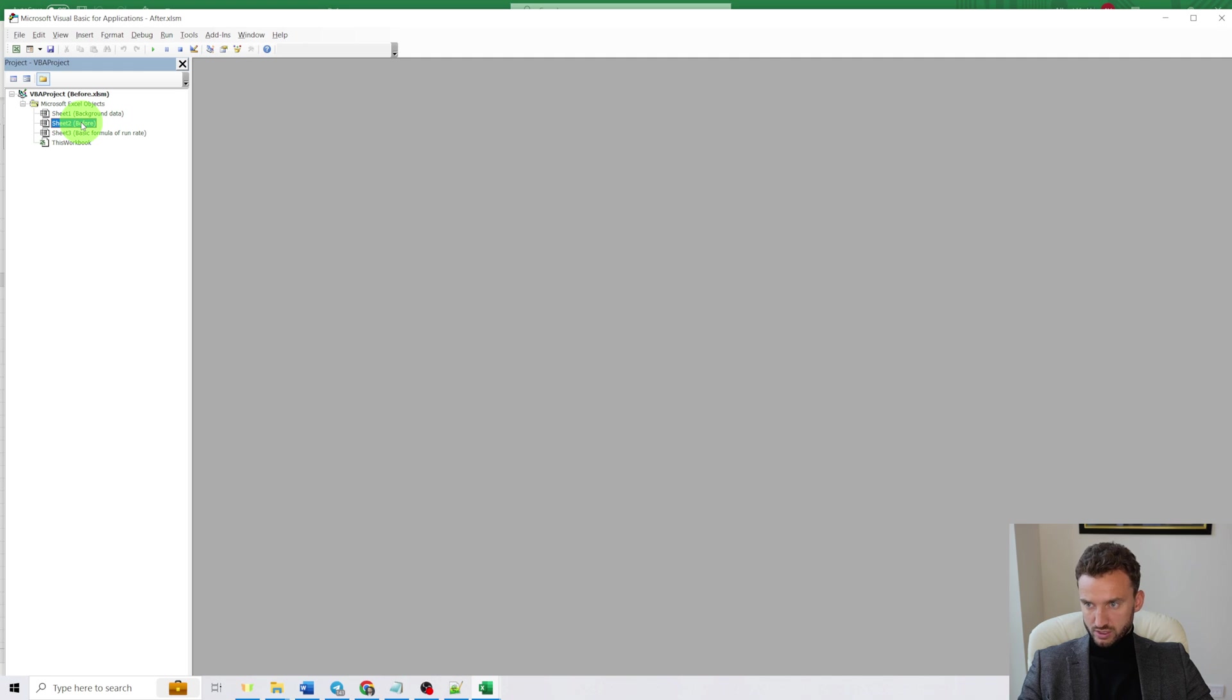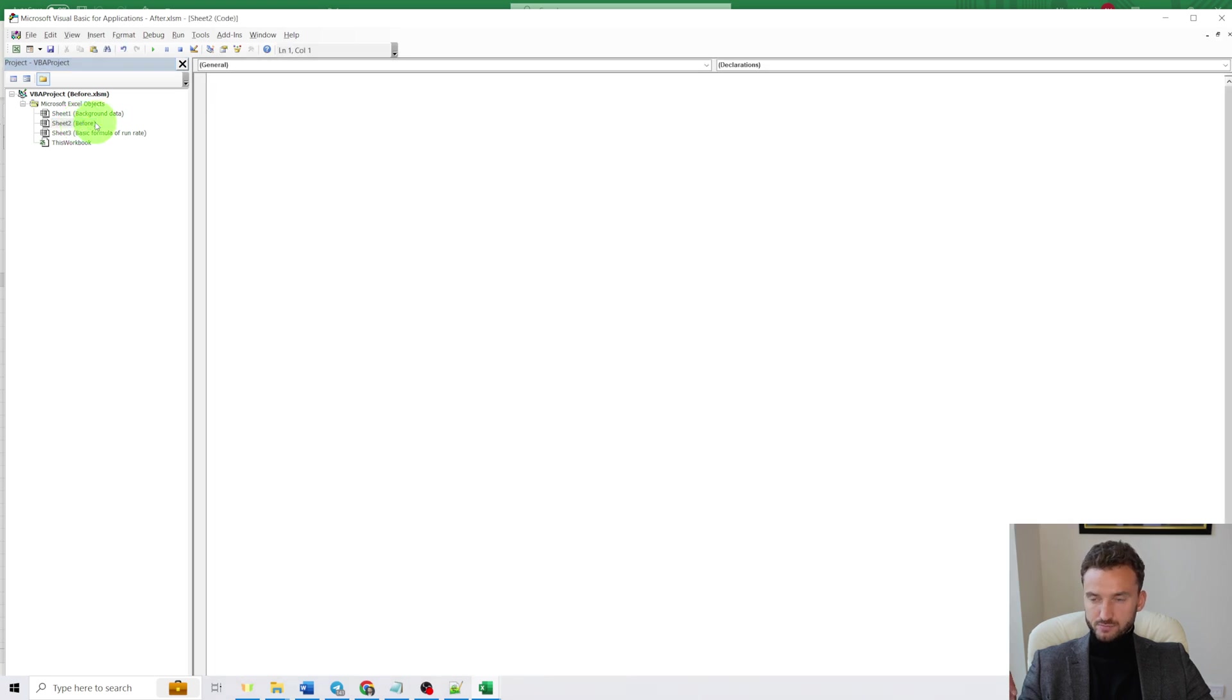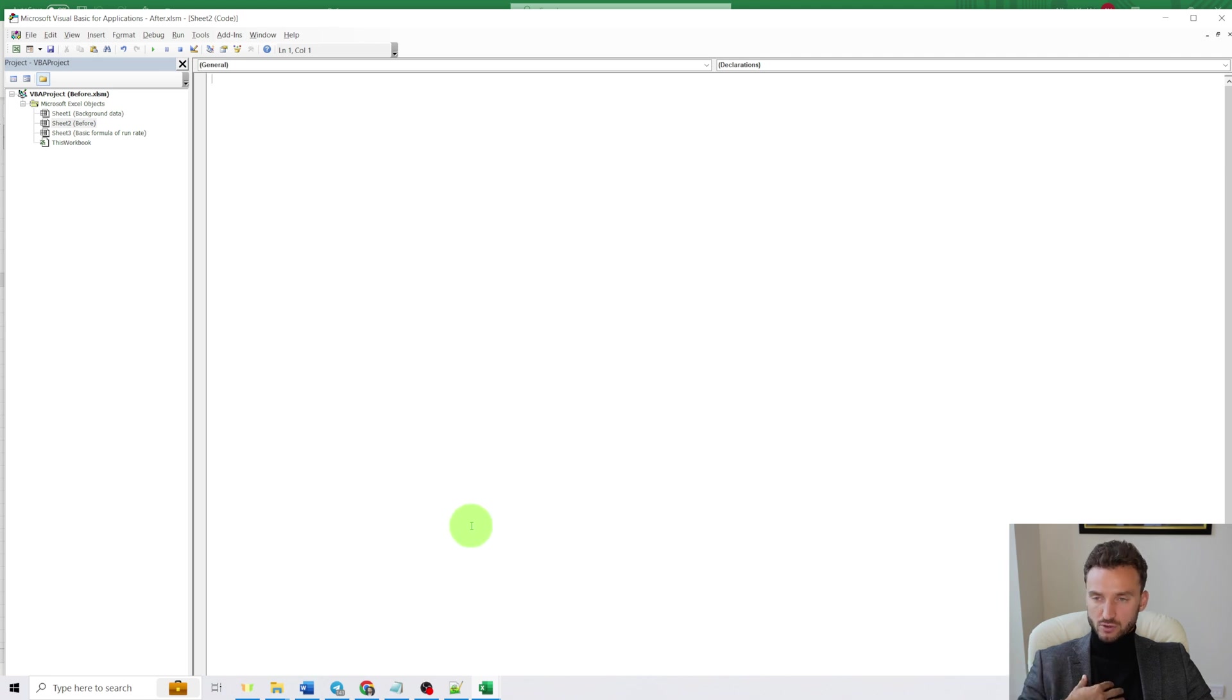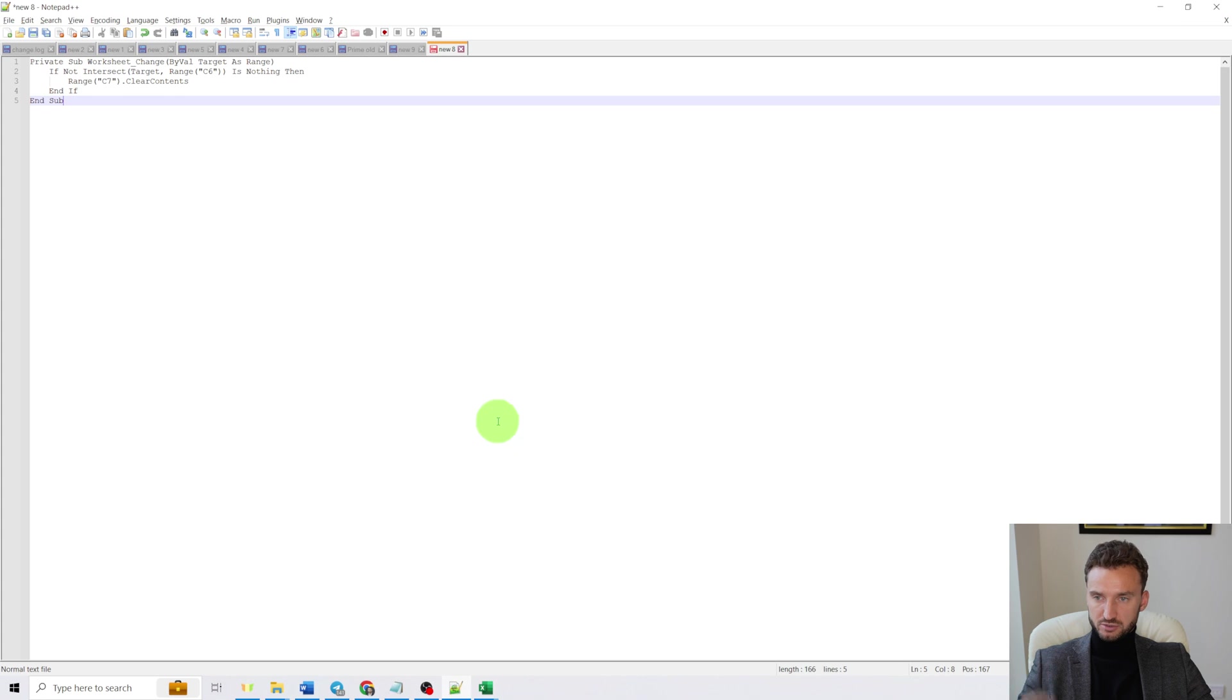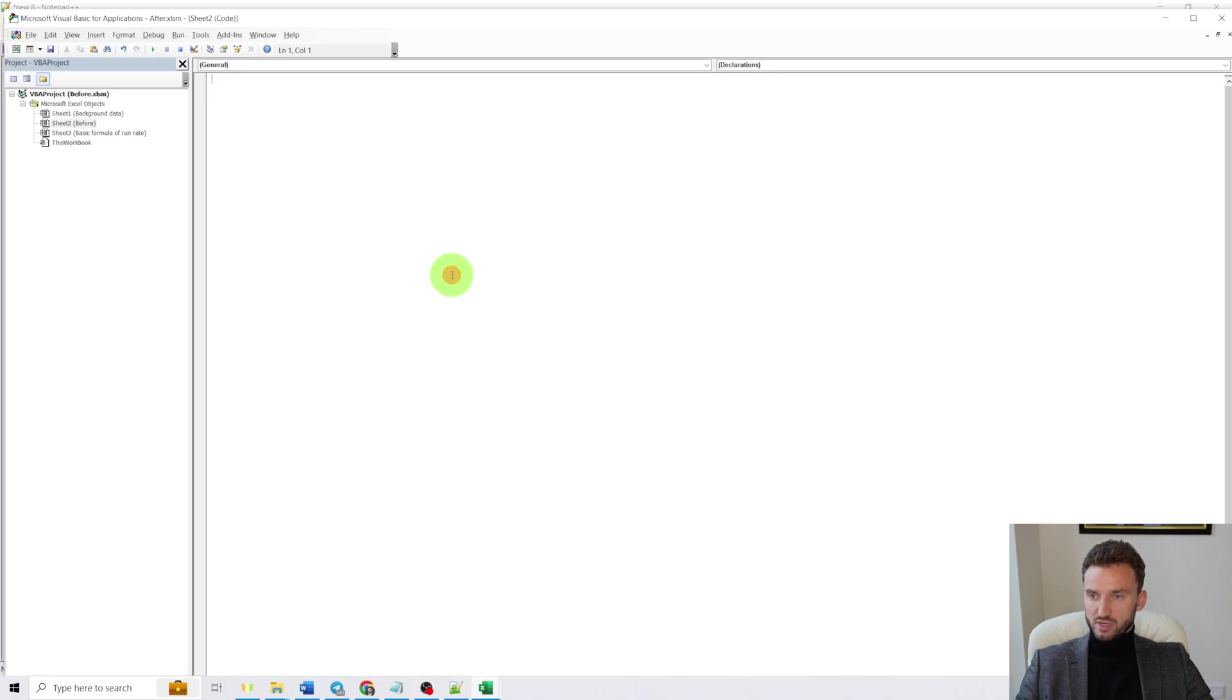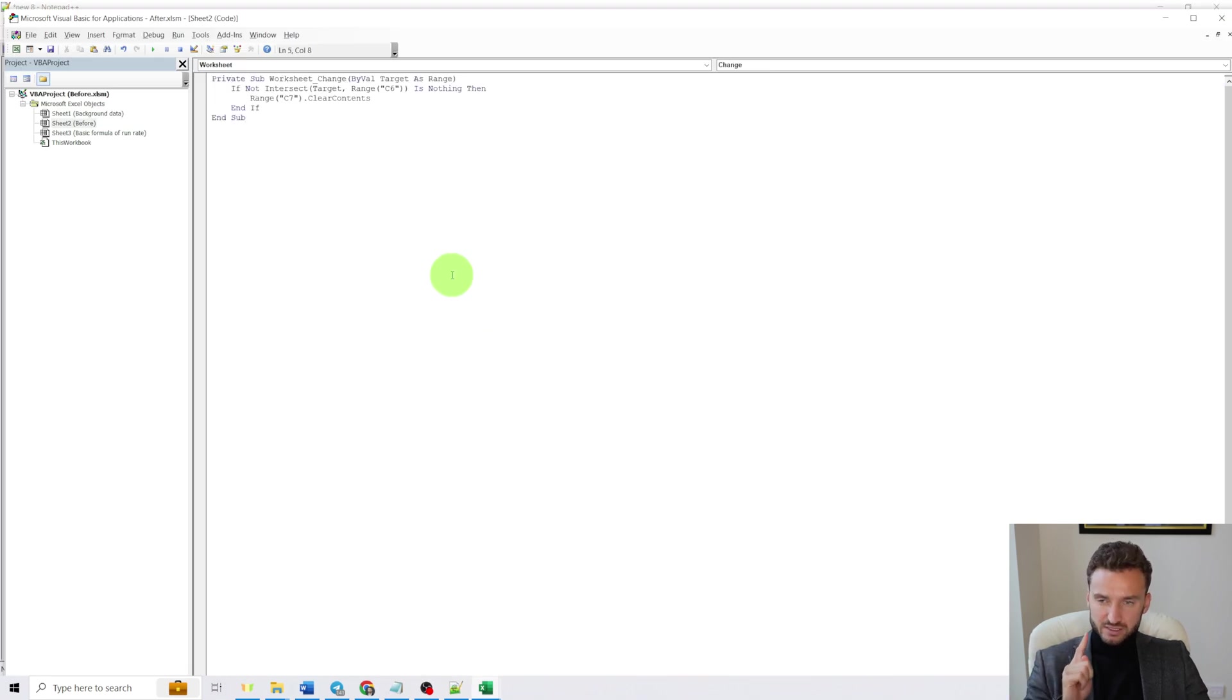And here we have to write a code. I have prepared this code already and you can just copy and paste it from the video description. So I will copy and paste it here.